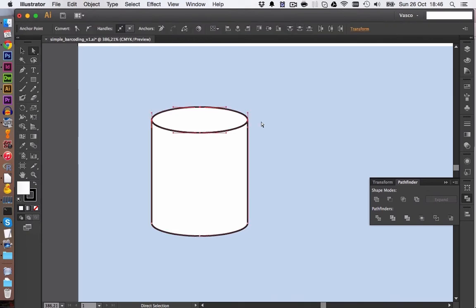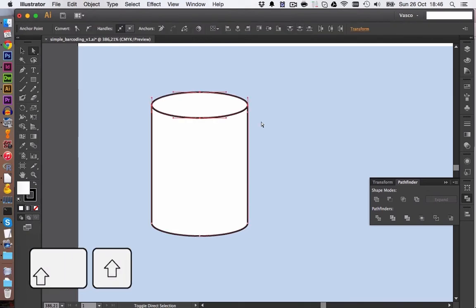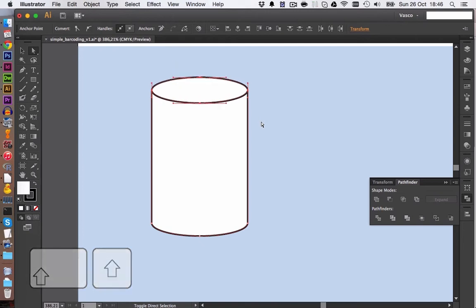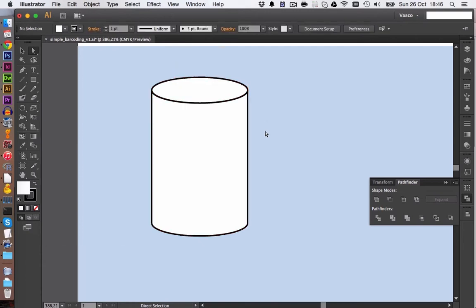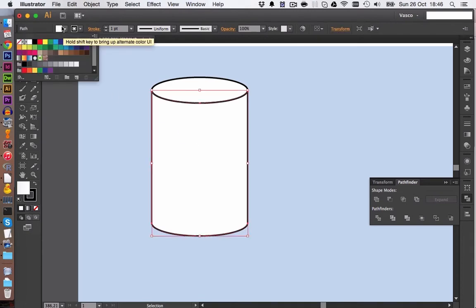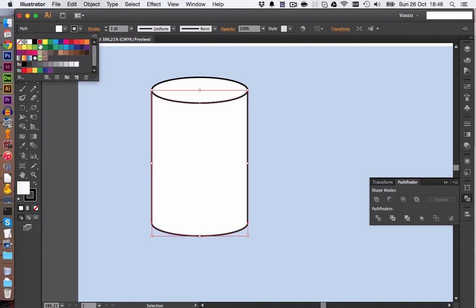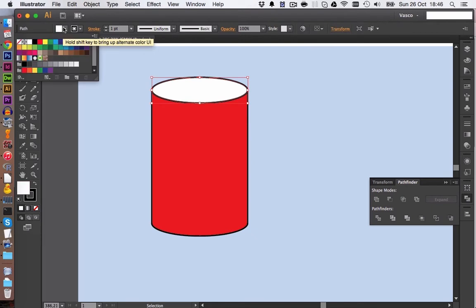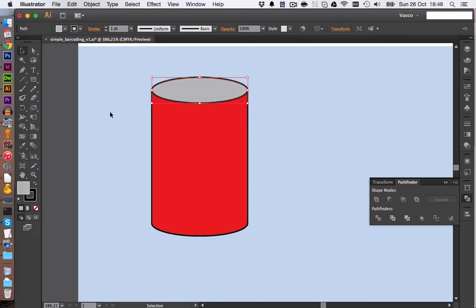Use the Direct Selection tool and by pressing Shift, we can make it a bit wider. Maybe this should be fine. Let's put some color on here. Of course, the can will be red and this might be a bit gray, silver looking.